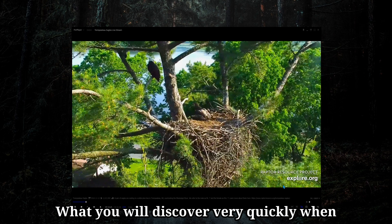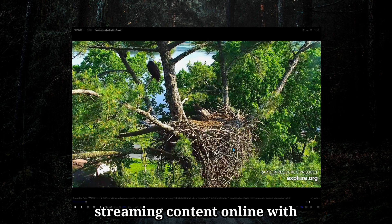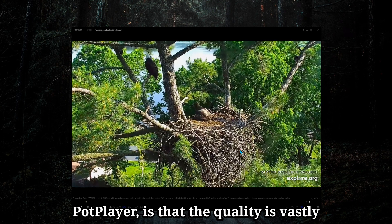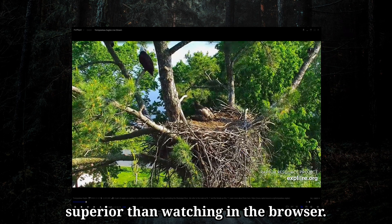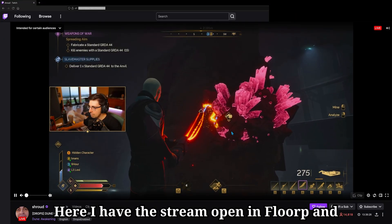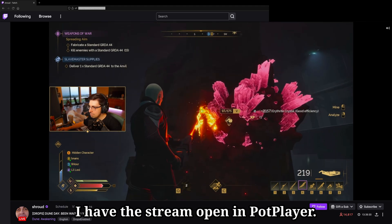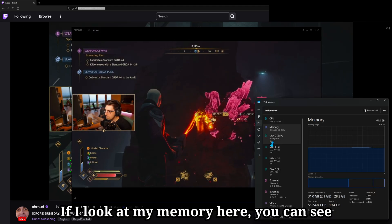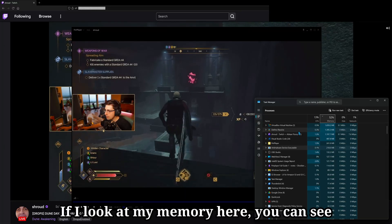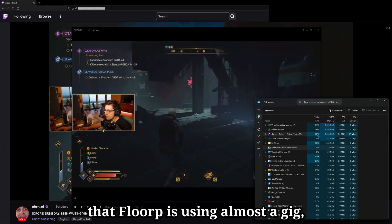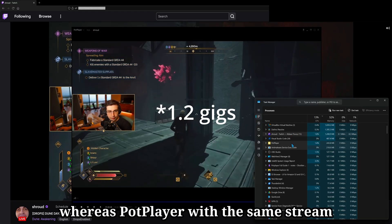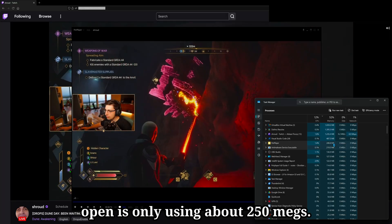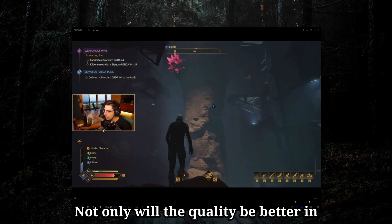What you will discover very quickly when streaming content online, PotPlayer is that the quality is vastly superior than watching in the browser. Here I have the stream open in Florp and I have the stream open in PotPlayer. If I look at my memory here, you can see that Florp is using almost a gig, whereas PotPlayer with the same stream open is only using about 250 megs.